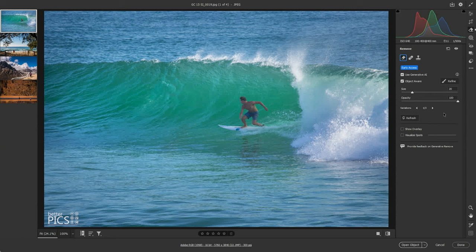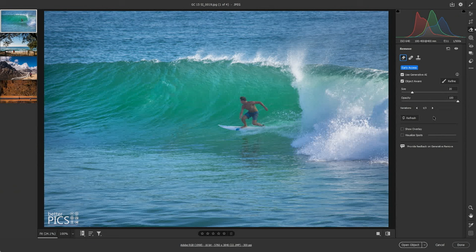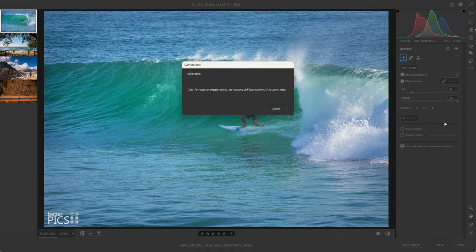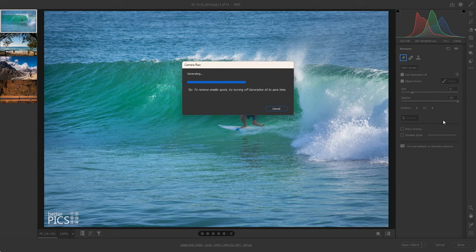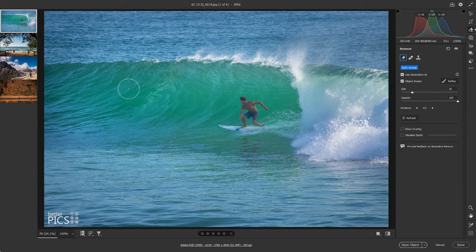So 1, 2, and 3. It's just different variations of that Remove functionality. And if you're not happy with any of those three options, you can hit Refresh. And it will go through the process of regenerating new options for you to review and choose one, hopefully, that works.